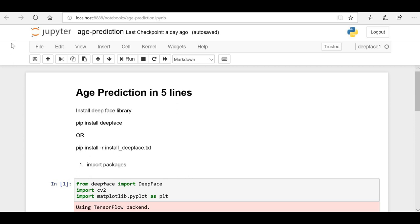Now let's start with age prediction. In this program we're going to use the DeepFace library, which is developed by Facebook's research team. This is a deep learning based library that will help us predict age in just a couple of lines. First of all, let's install this DeepFace library.